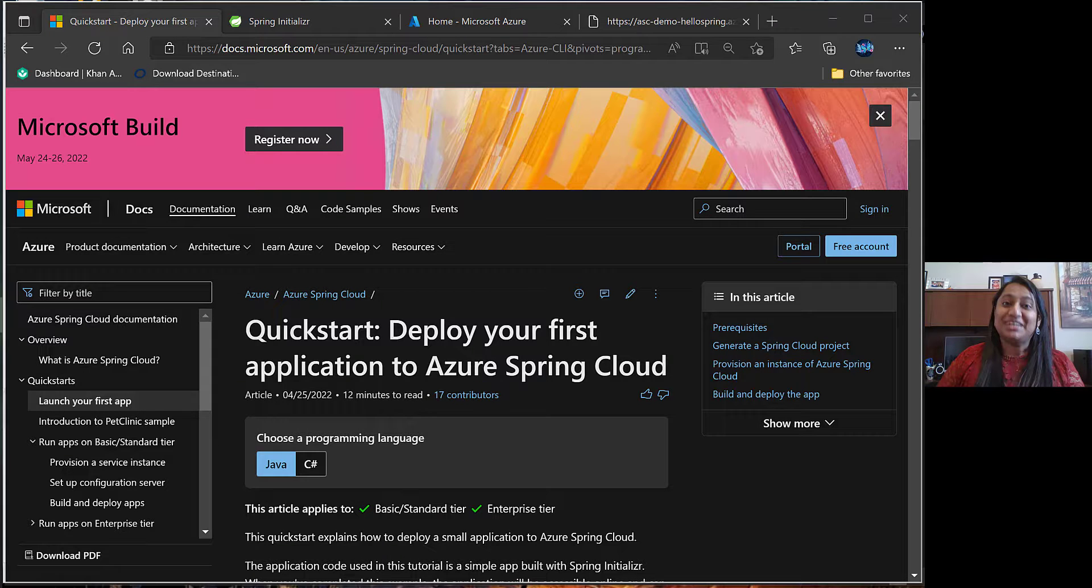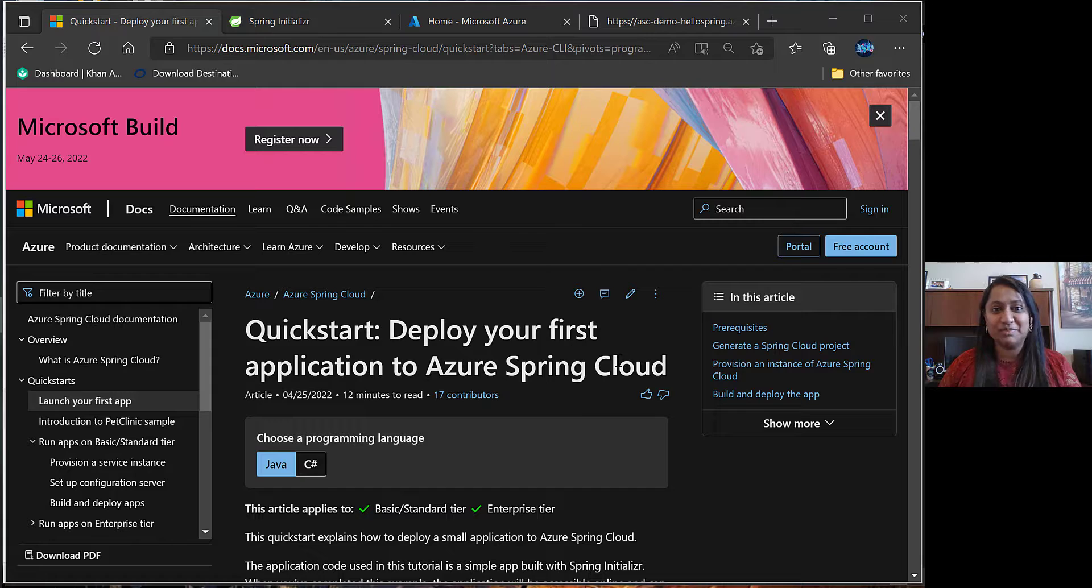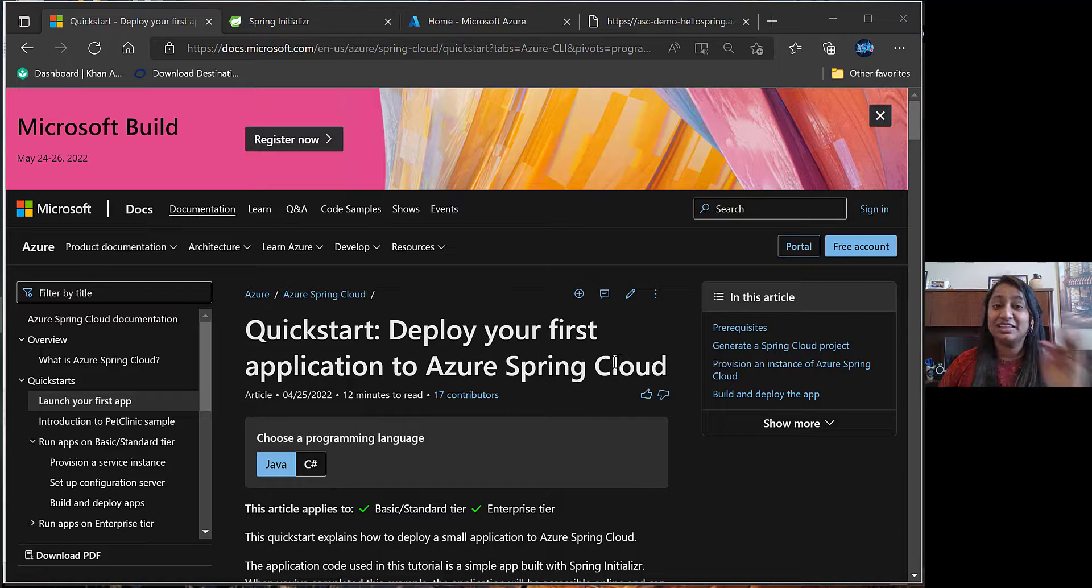Hi everyone, I'm Anuja Nagre. I'll be presenting how to deploy your first application to Azure Spring Cloud.